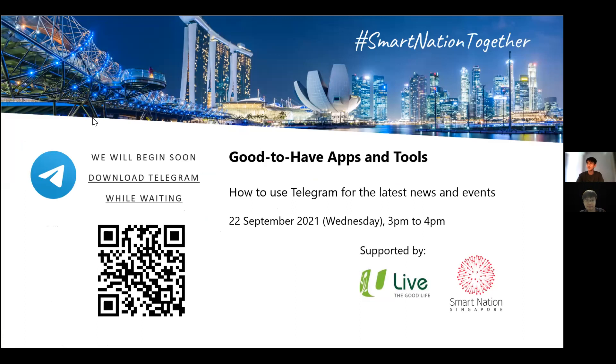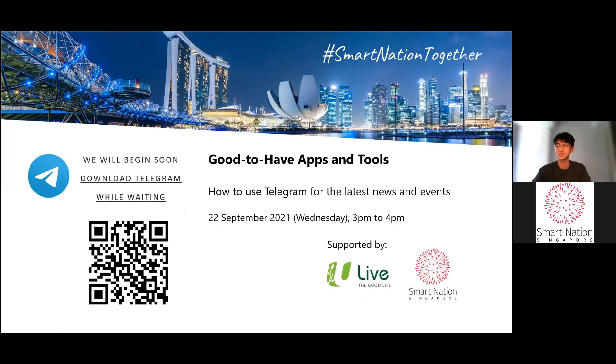Hello everybody, my name is Andrew and I'll be conducting today's session. We will talk more about the Telegram app, how to use it for the latest news and events.